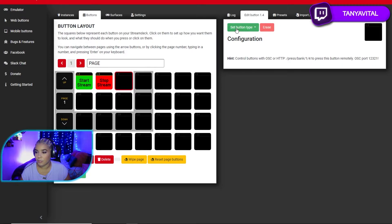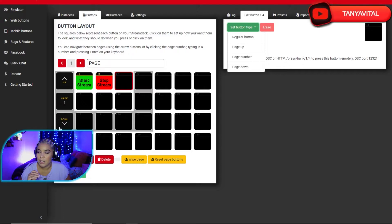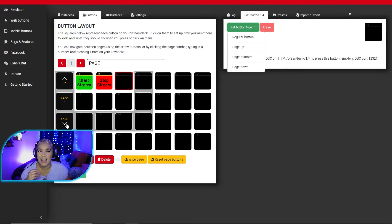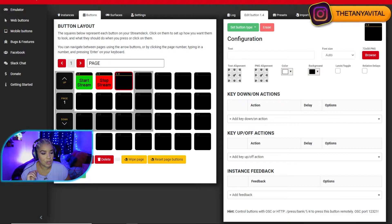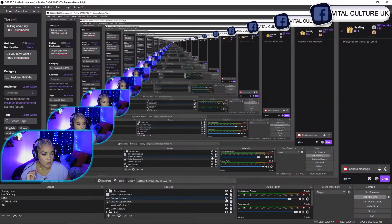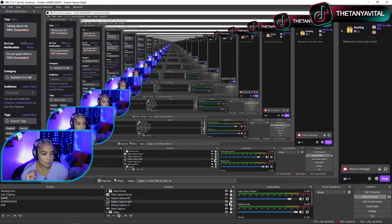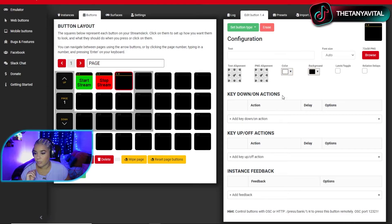Let's start a new button — click on a new button area. Here we set the button type; I'm going to choose Regular Button. You'll also see Page Up, Page Number, and Page Down — those are for navigating between pages of buttons. This setup looks like a 32-button stream deck, but with pages you get something like 99 buttons in total. My first scene is 'Starting Soon,' so let's make a Starting Soon button.